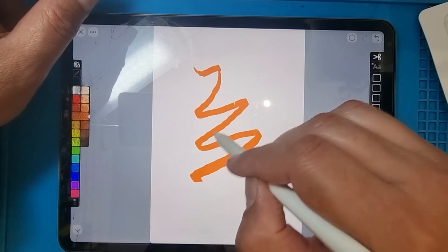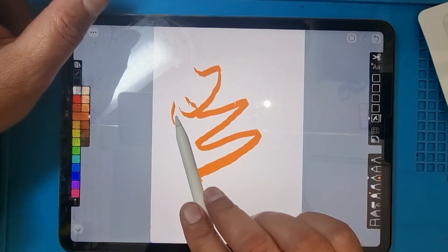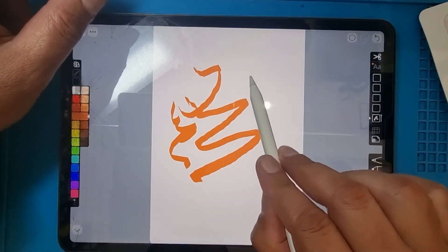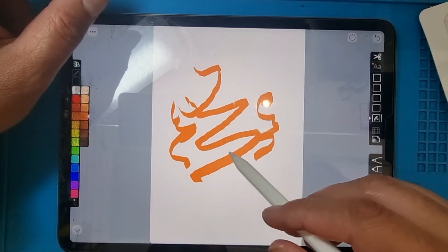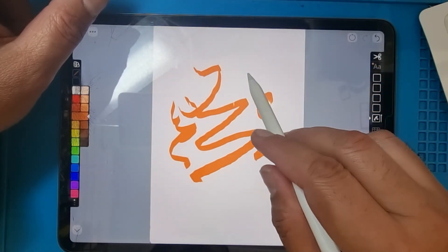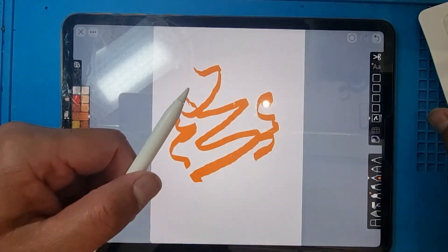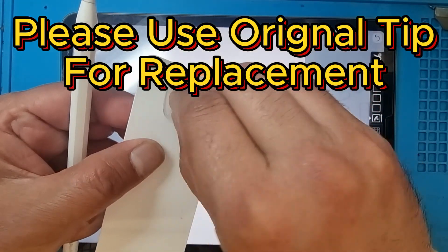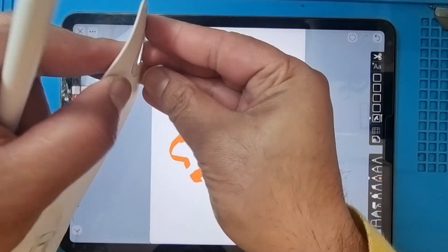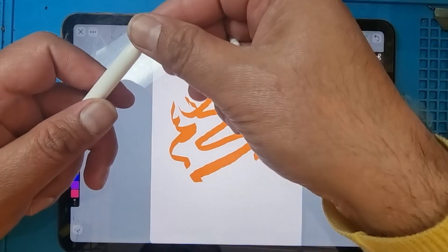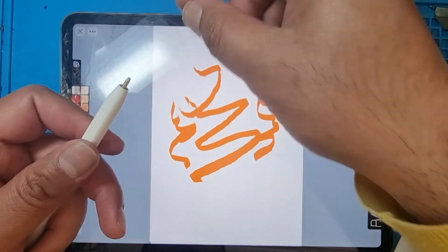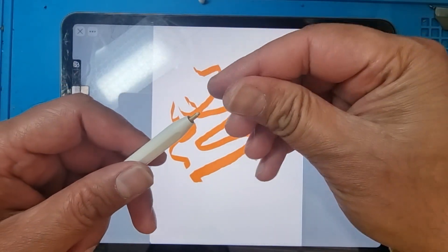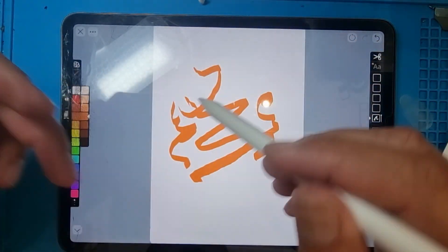In the normal position, you can see it's not working. Then I will try with another tip. Let's see what happens. This is a new tip. Remove the old one by turning anti-clockwise, put it on the side, and put the new one on.